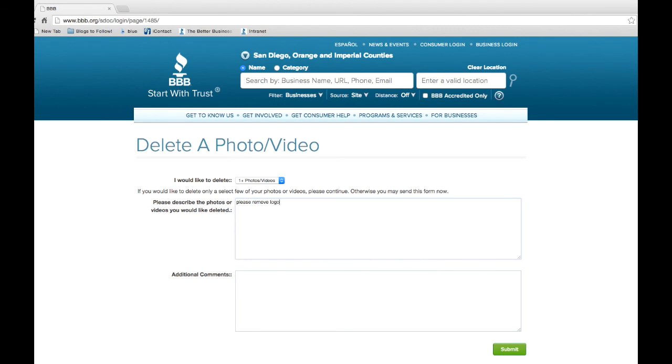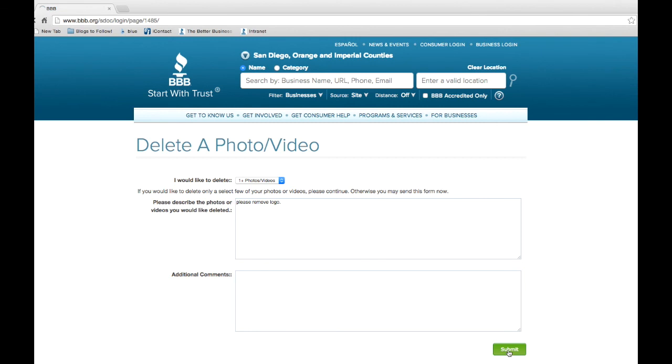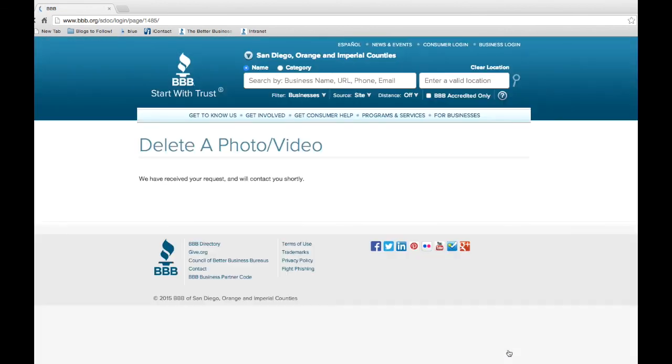Instead, just send the form. You may also include any comments in the box here, especially if you just want to edit. When finished filling out this page, click the green Submit button. A BBB team member will receive your request and perform the necessary edits or deletions.